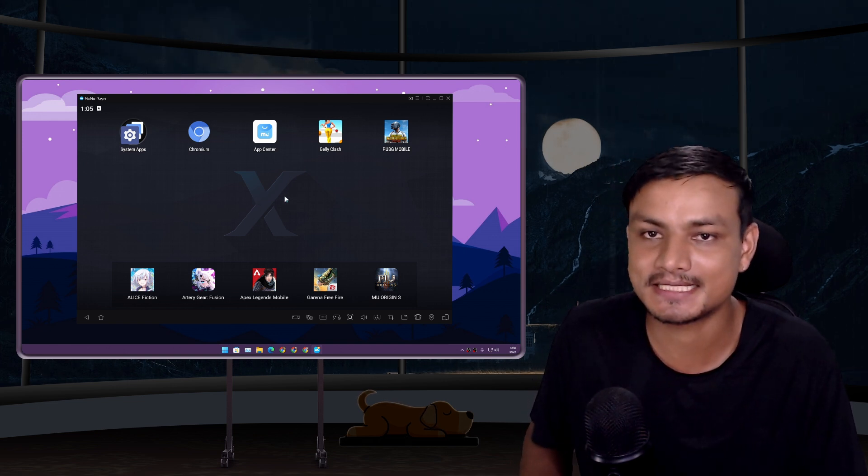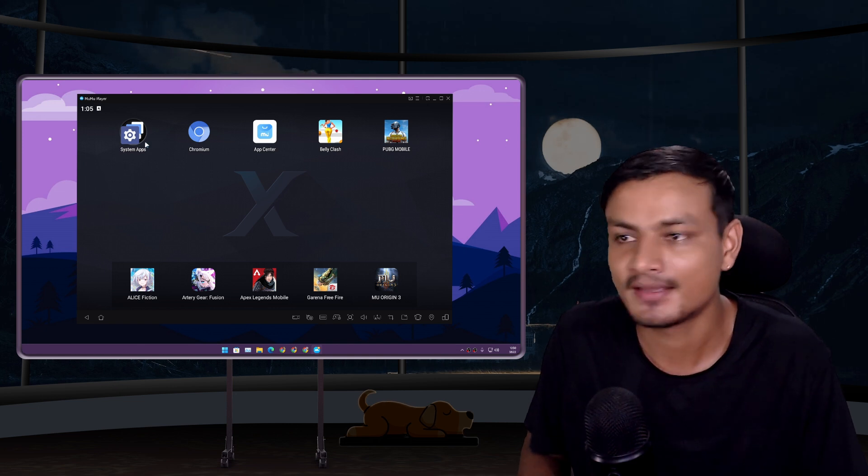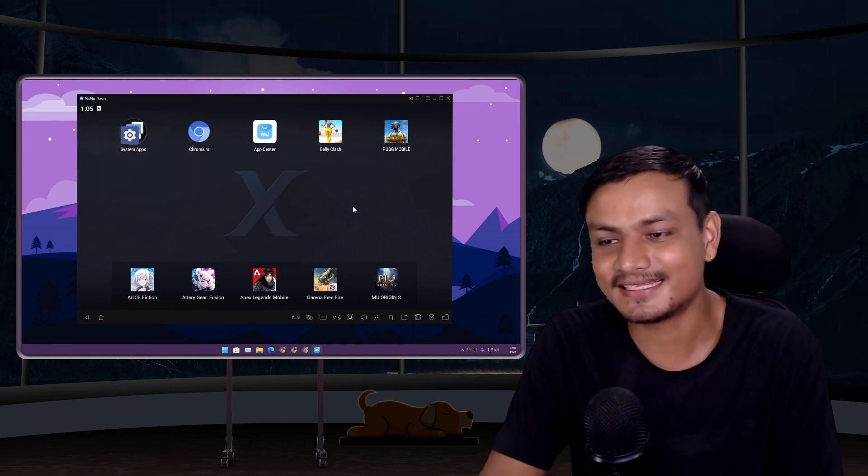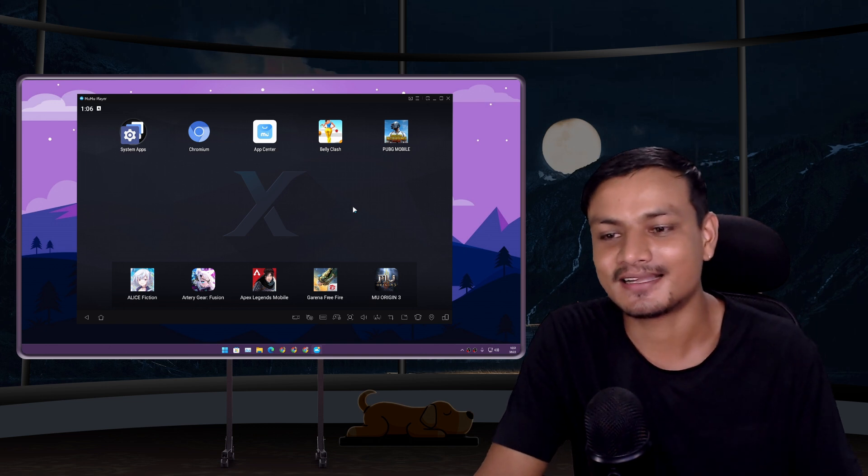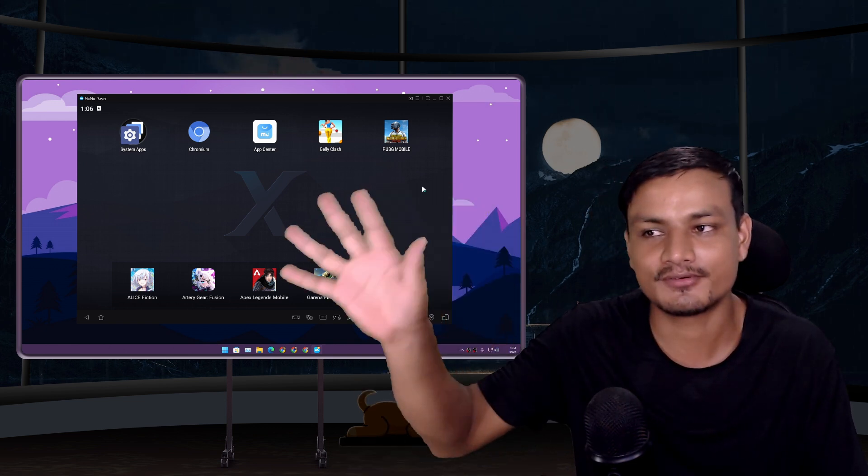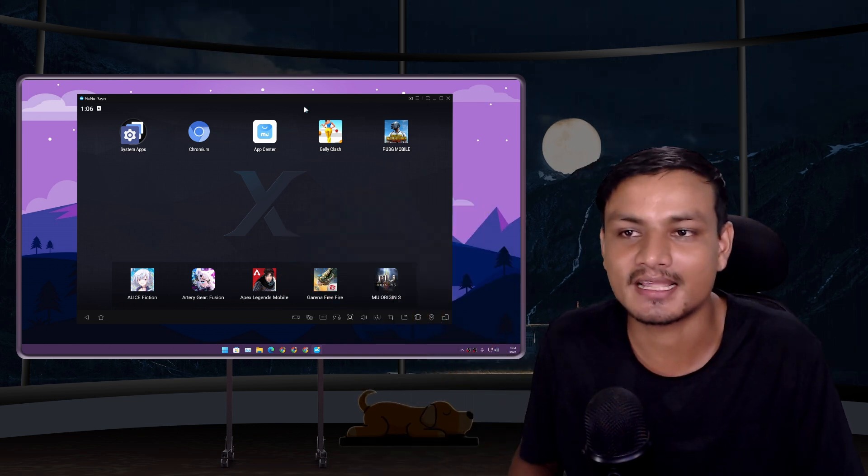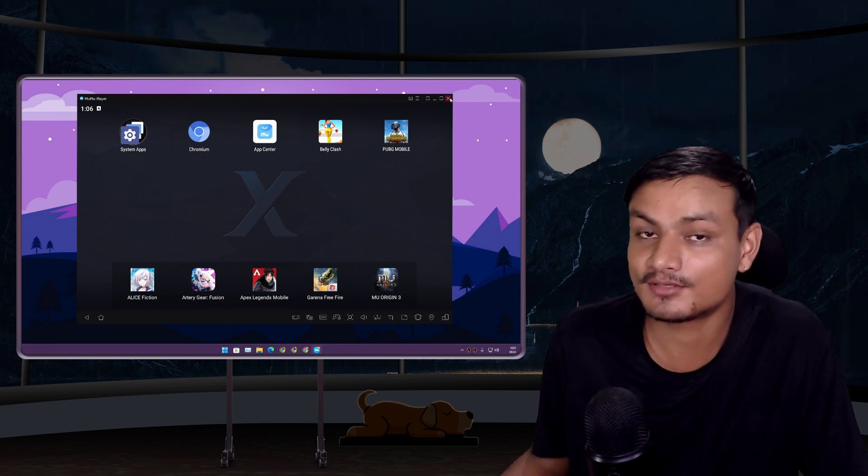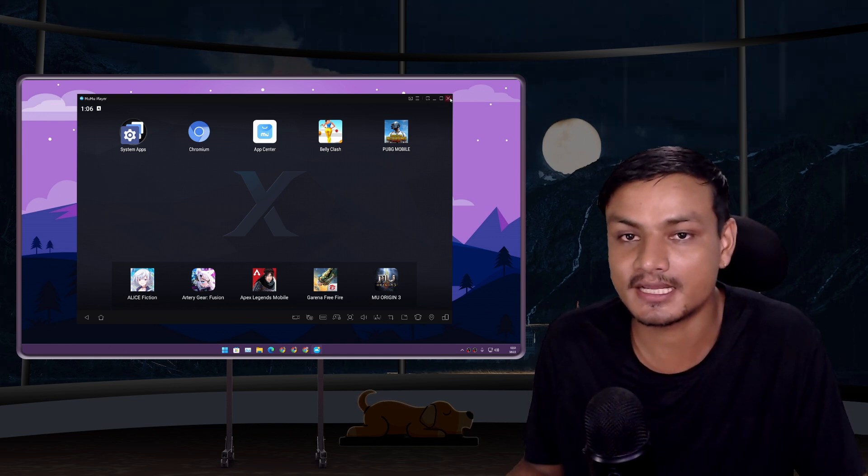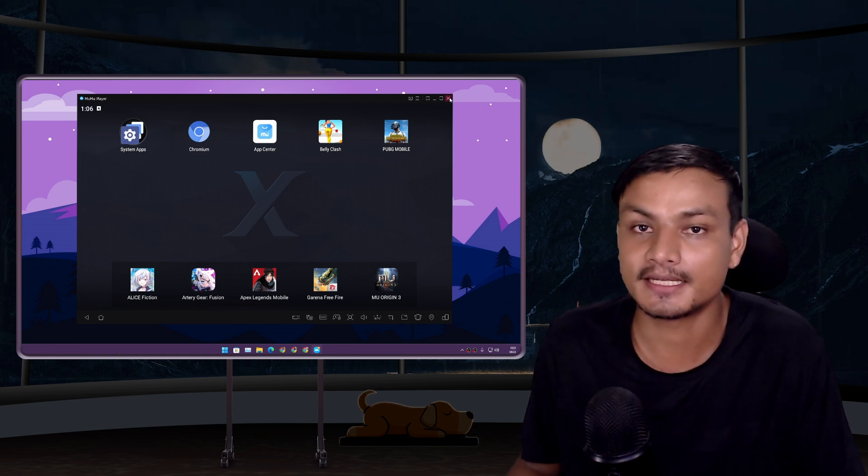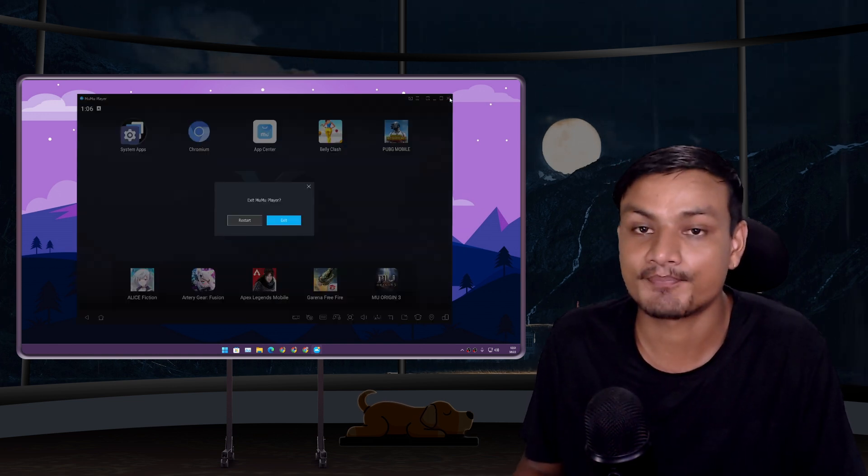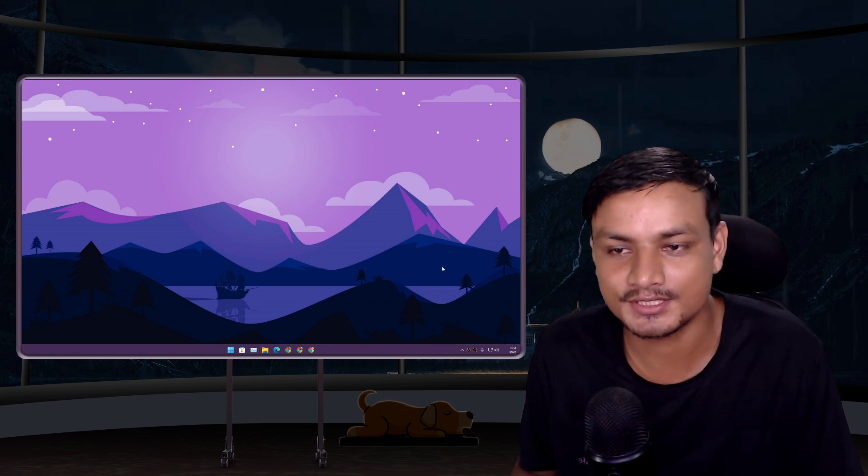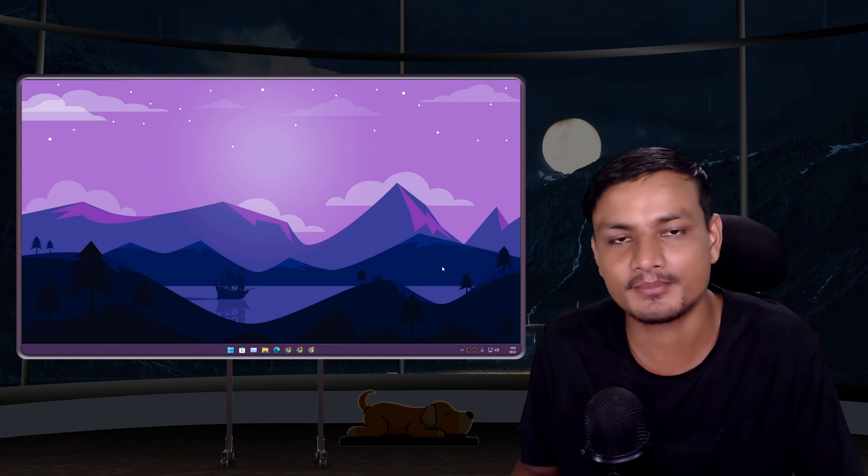Okay, I think that's it. Hope you enjoyed it. I'm going to put the link in the description for the official website of MuMu Player. You can go there and try this out - it's pretty cool. It gives you the latest Android version. If you use an Android emulator, why not use the latest Android version?